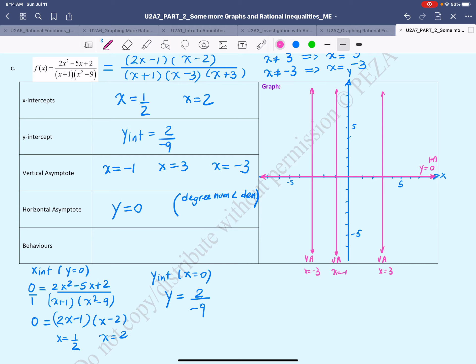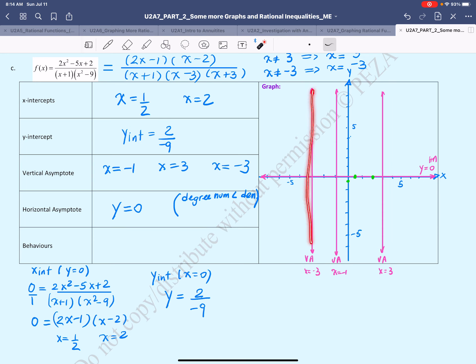Next I'll plot the intercepts: x-intercepts at x = 1/2 and x = 2, and the y-intercept at −2/9. The domain of this rational function is divided by the three asymptotes into four intervals, so we have to consider each domain interval separately when graphing.